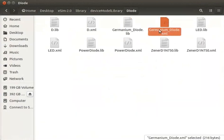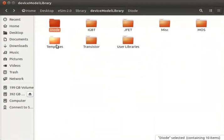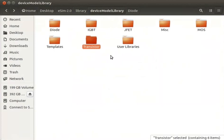If the component model was chosen as BJT, then the library would be saved in the transistor folder. Each template chosen will be saved in its respective folder of the DeviceModelLibrary directory.